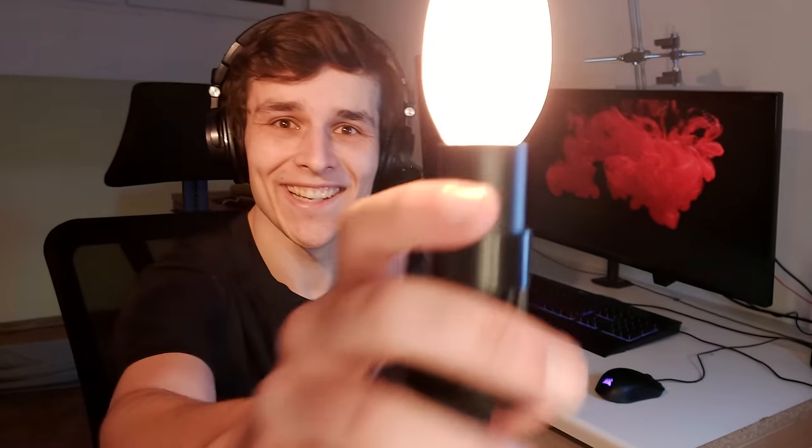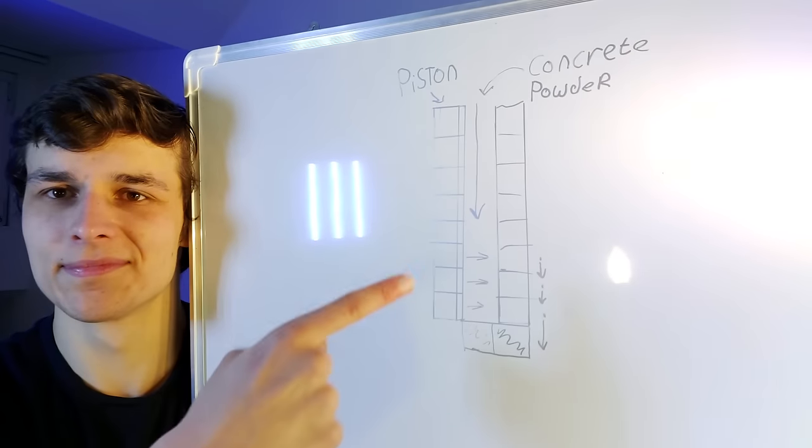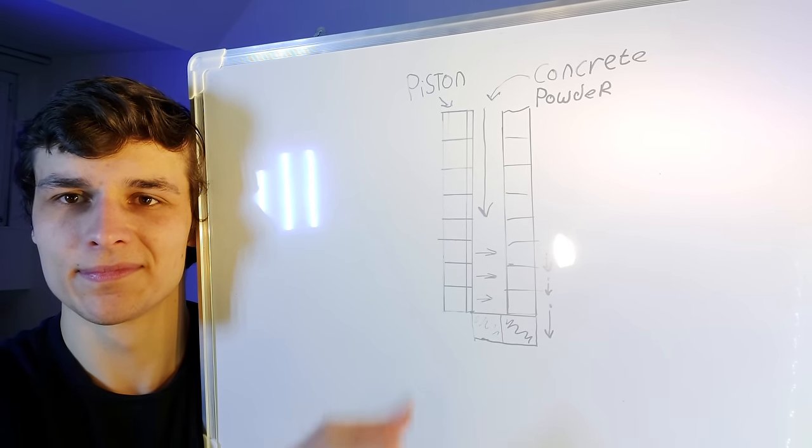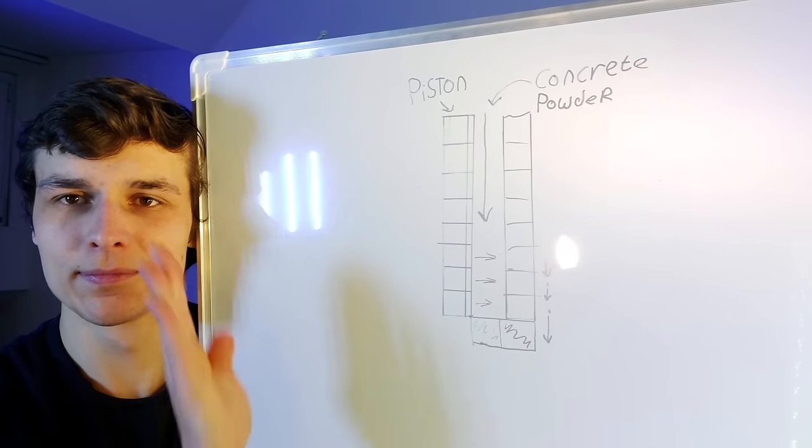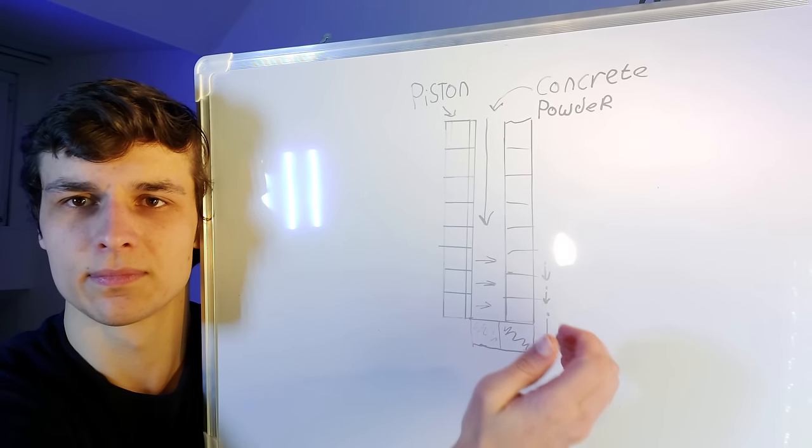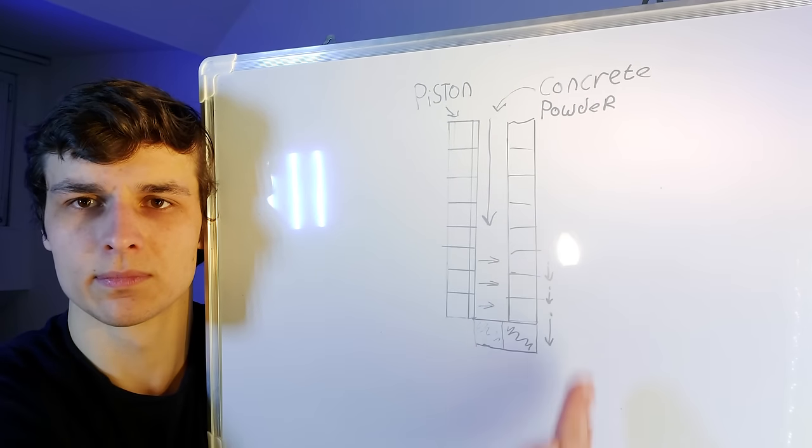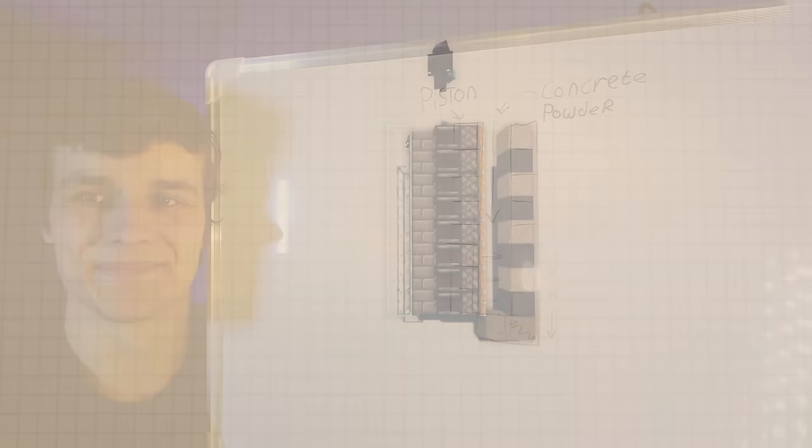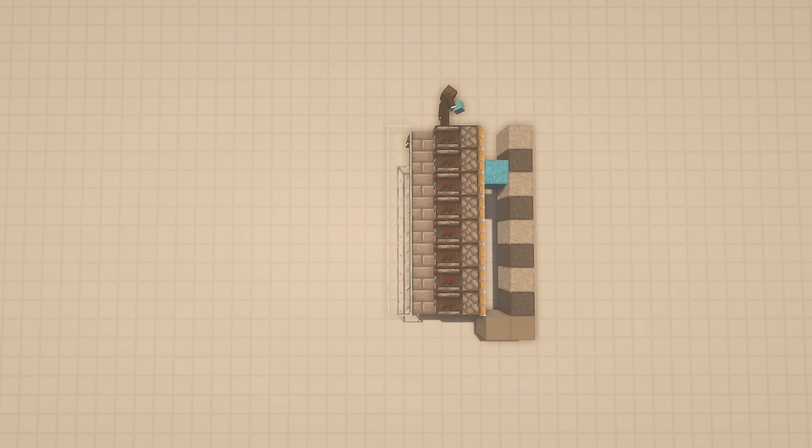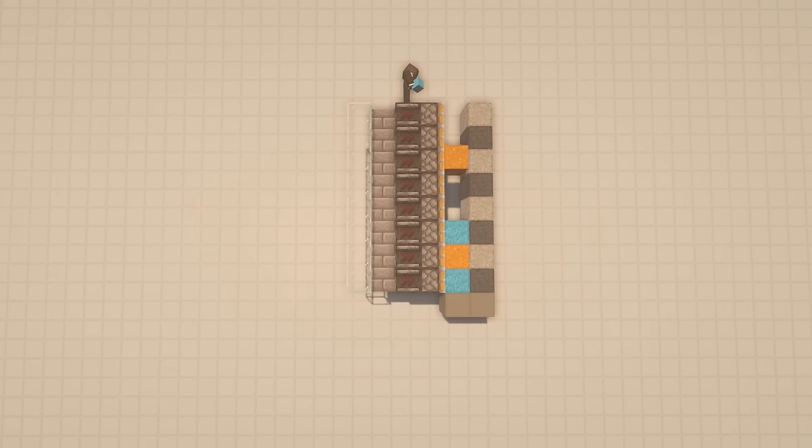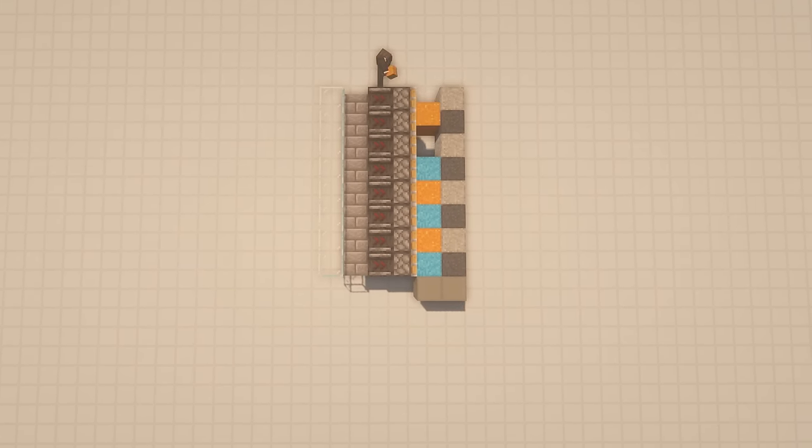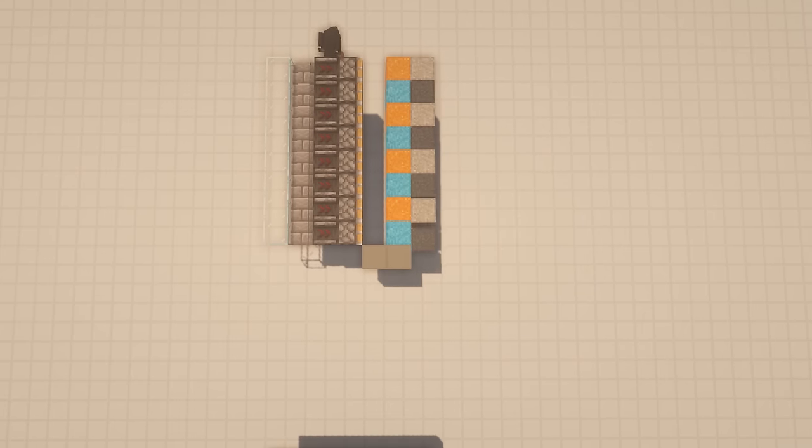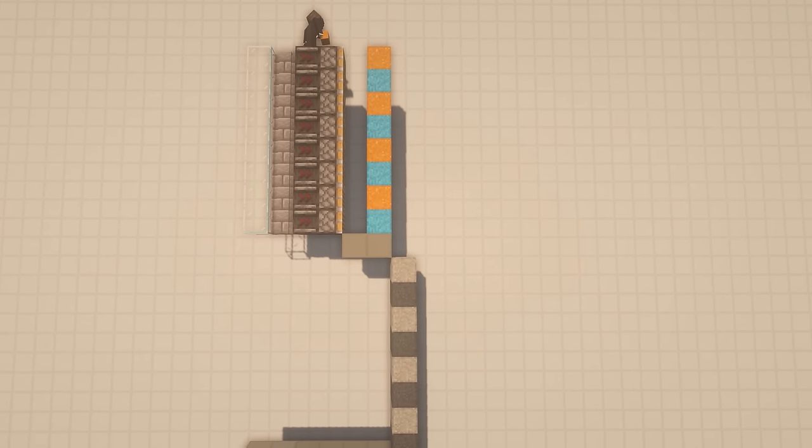What if I used concrete powder to build an image with a piston wall behind it? Then the piston could push the concrete forward off a ledge and it would fall down. Then I could build the new image behind the existing image while it is still there. And when the new image is done building, the old one falls down.